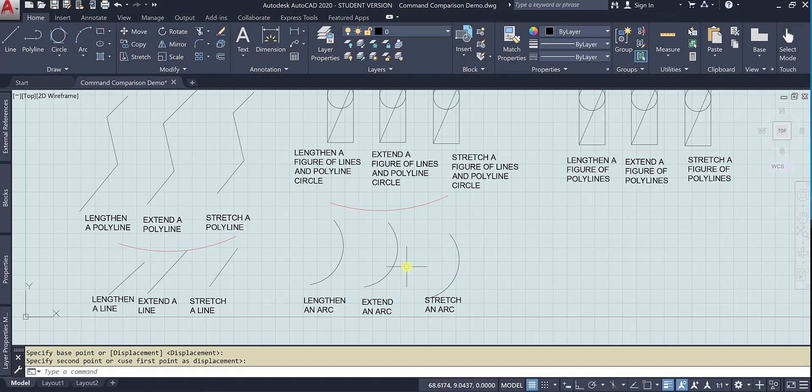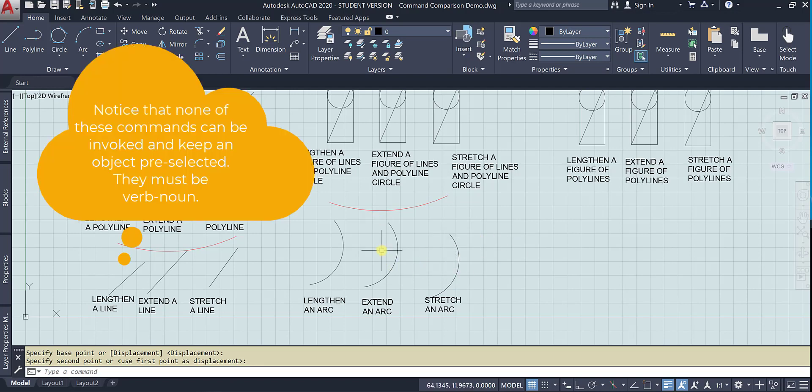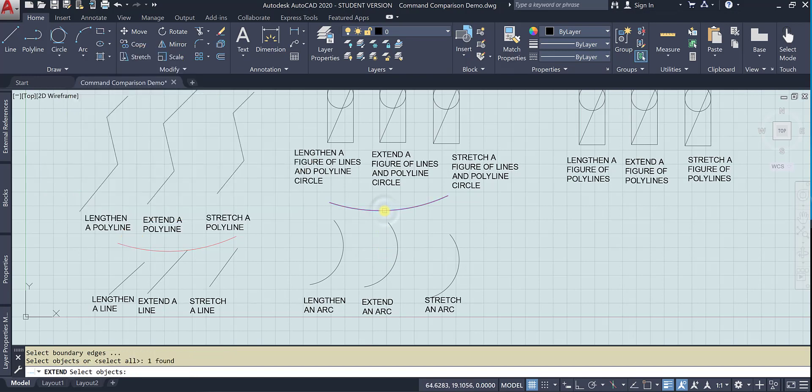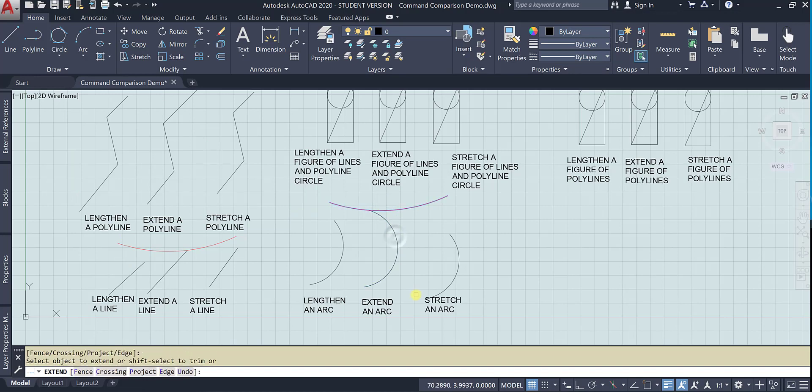Let's try extending. We select our boundary edge first, our cutting edge, and then the object we want to extend.